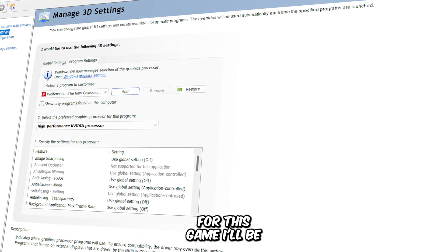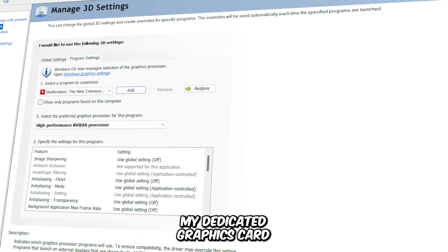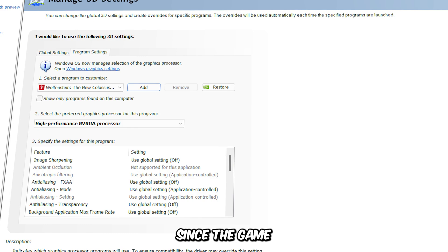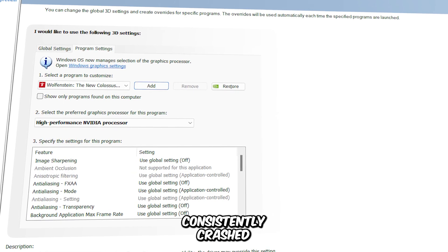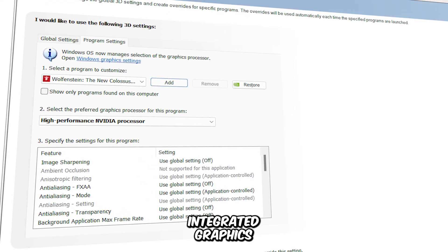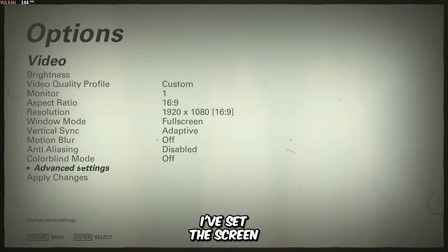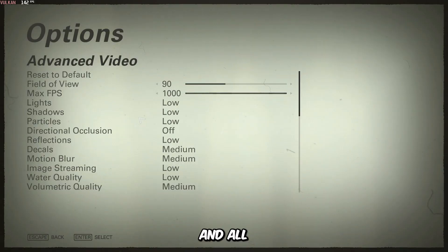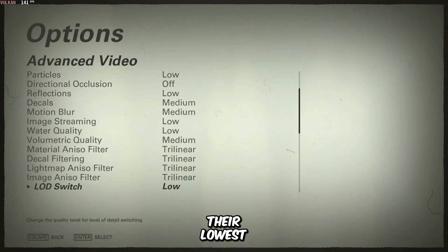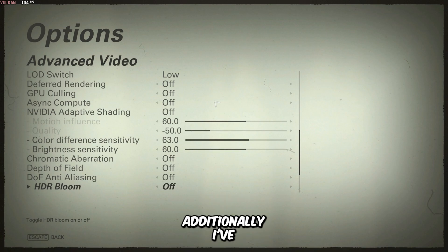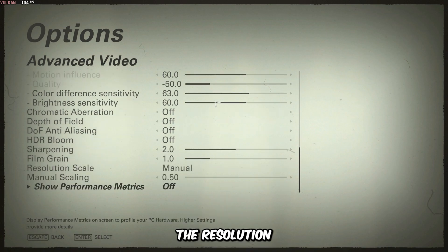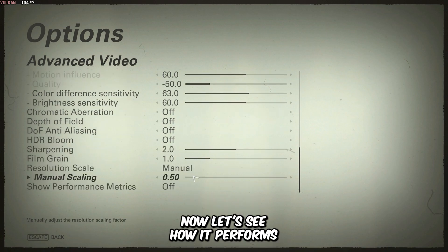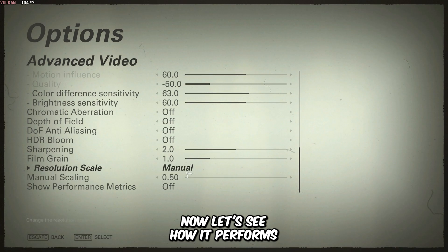For this game, I'll be using my dedicated graphics card, since the game consistently crashed when I tried launching it with my integrated graphics. I've set the screen resolution to 1080p, and all other graphics settings are at their lowest preset. Additionally, I've enabled the resolution scaler and set it to 50%. Now let's see how it performs.